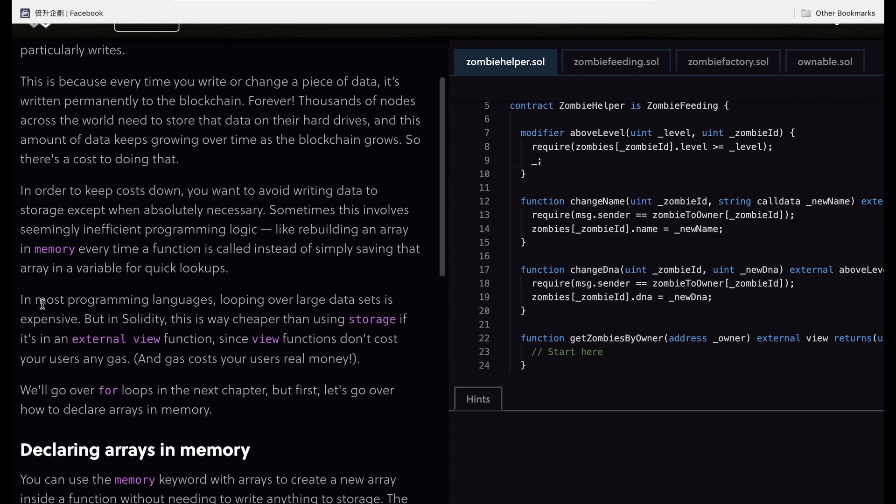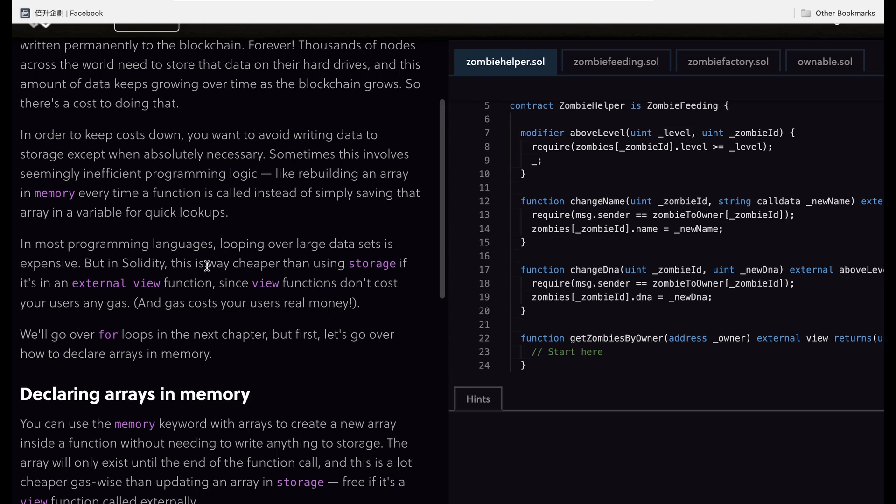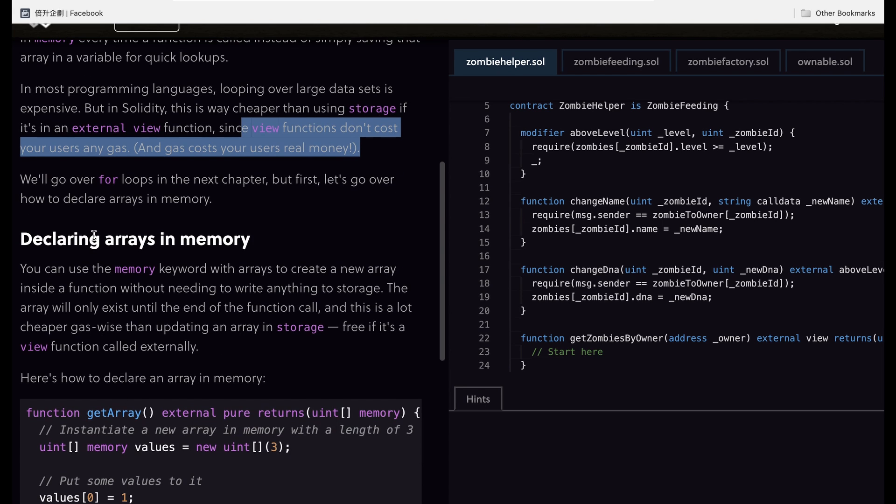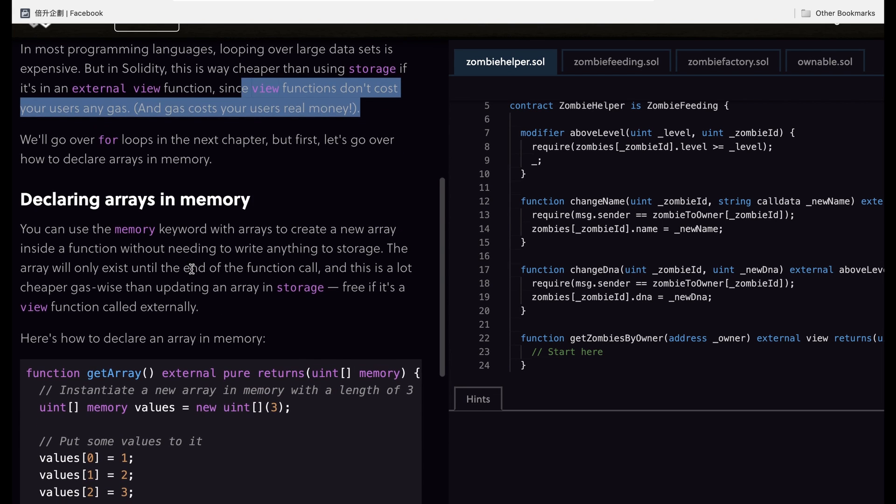In most programming languages, looping over data is expensive, but in Solidity this is way cheaper than using storage if it's in an external view function, since view functions don't cause any gas. We will go over loops in the next chapter.